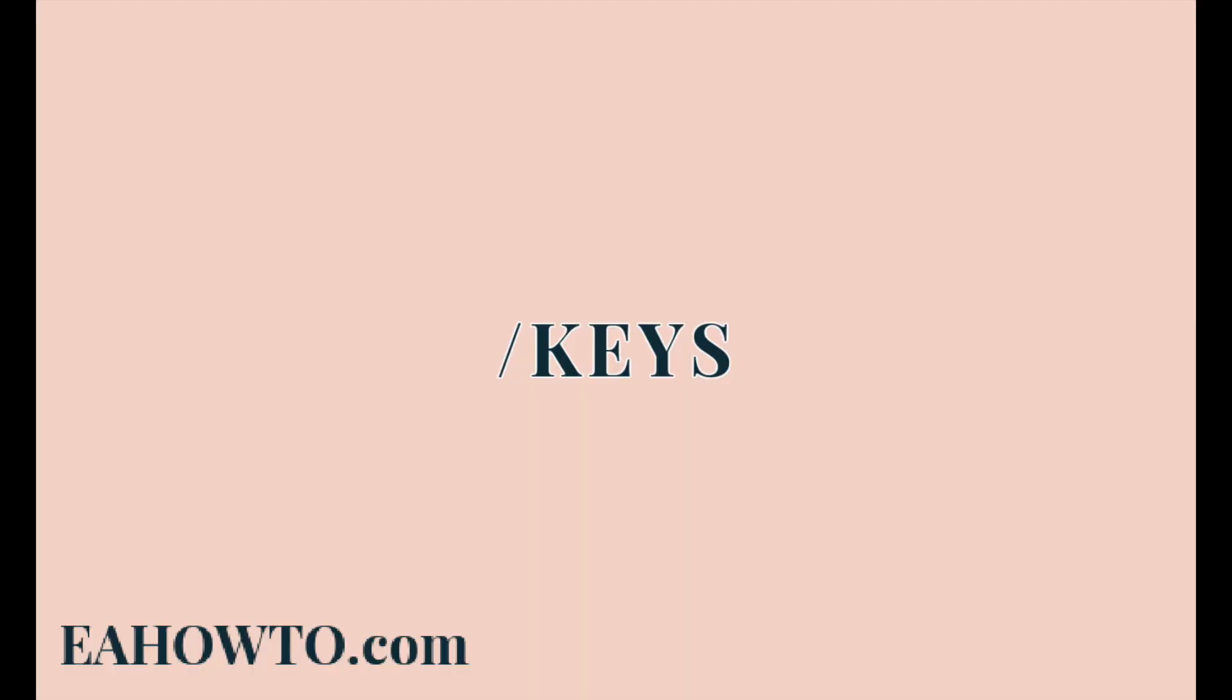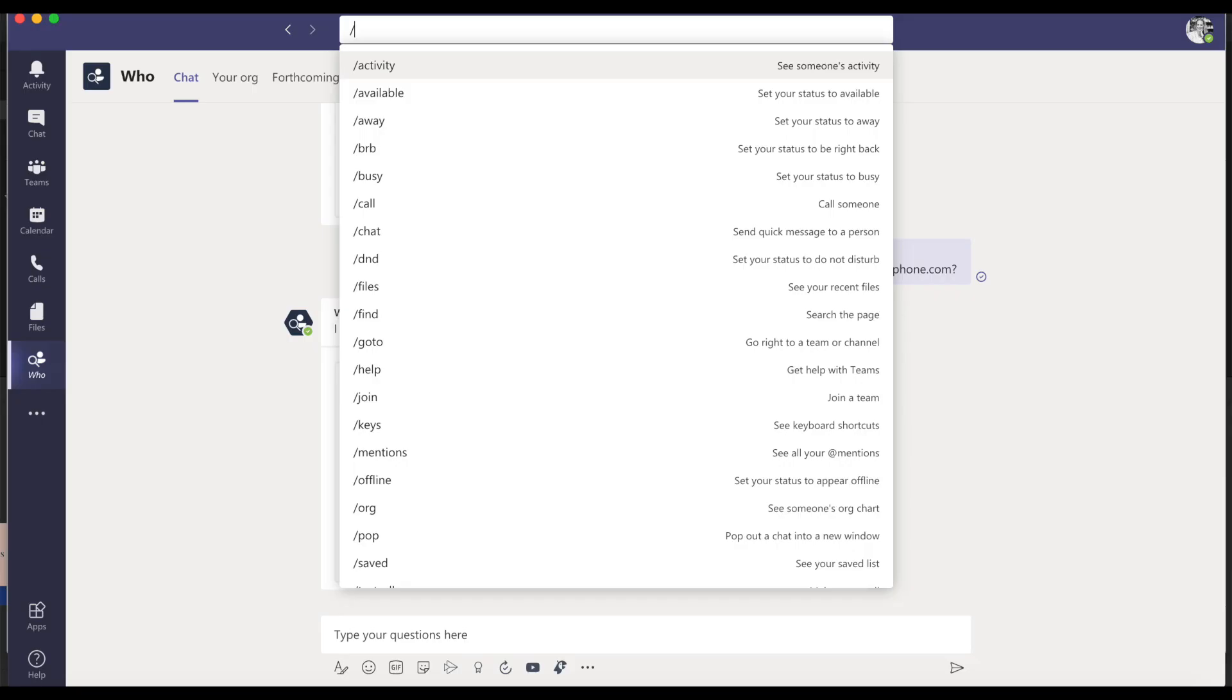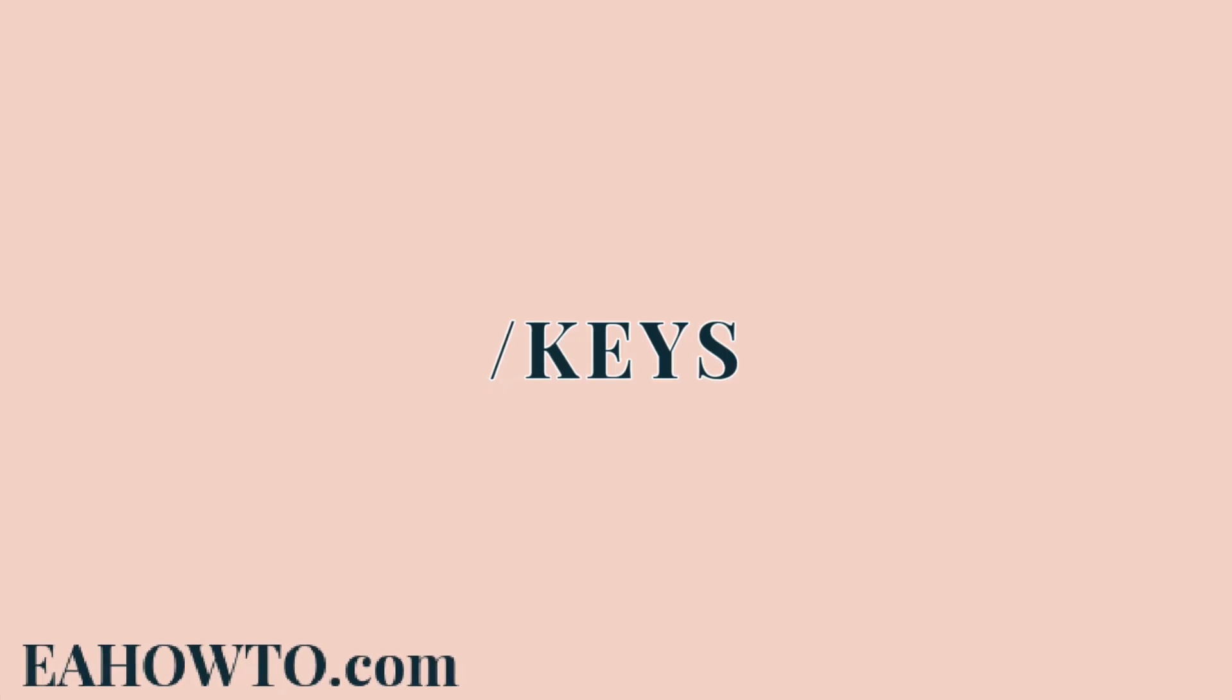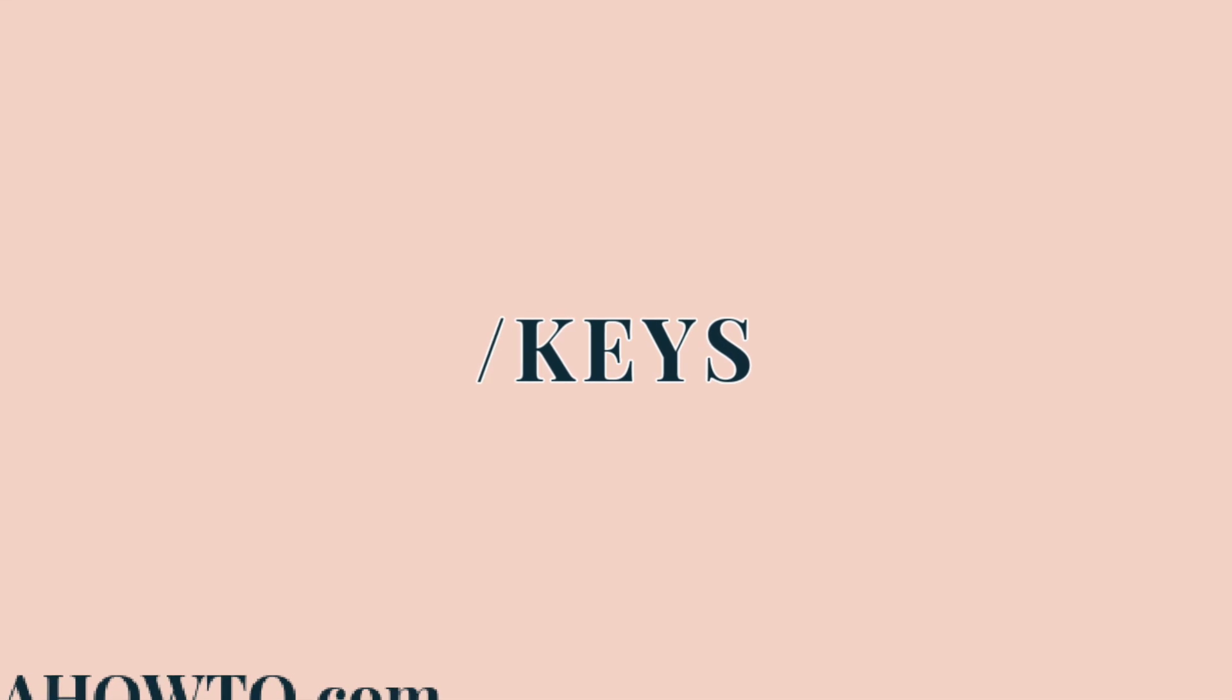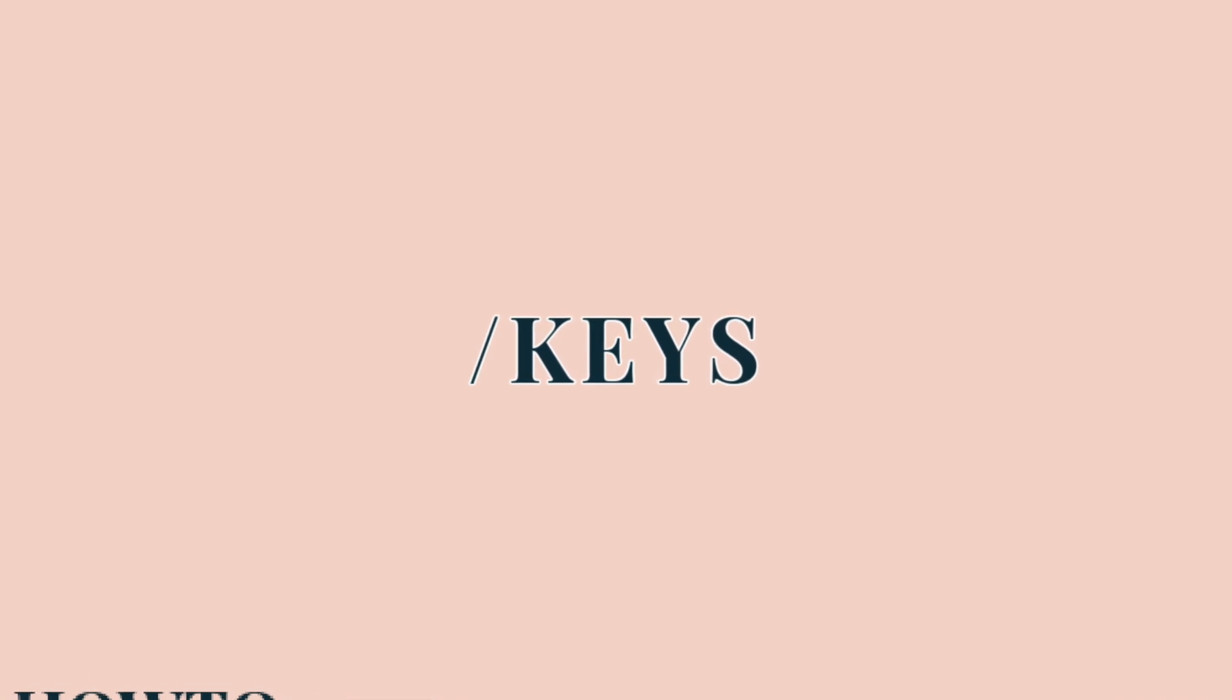Speaking of the search box, popping a forward slash in there will give you speedy access to a wide variety of commands. Forward slash keys is particularly useful as it will give you all of the Teams keyboard shortcuts.